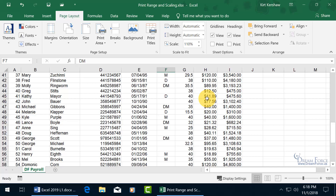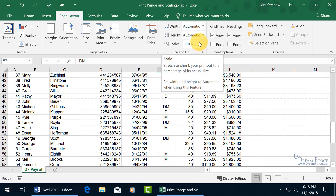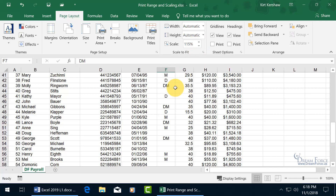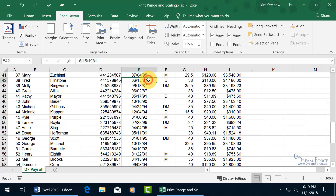When you increase the scaling, the font takes up more space, so the horizontal page break moves up — meaning less content fits on page one. Going from 110% to 115%, you can see it moving up, and the vertical page break also comes in from the right. So both horizontal and vertical page breaks are shrinking the first page's content area.